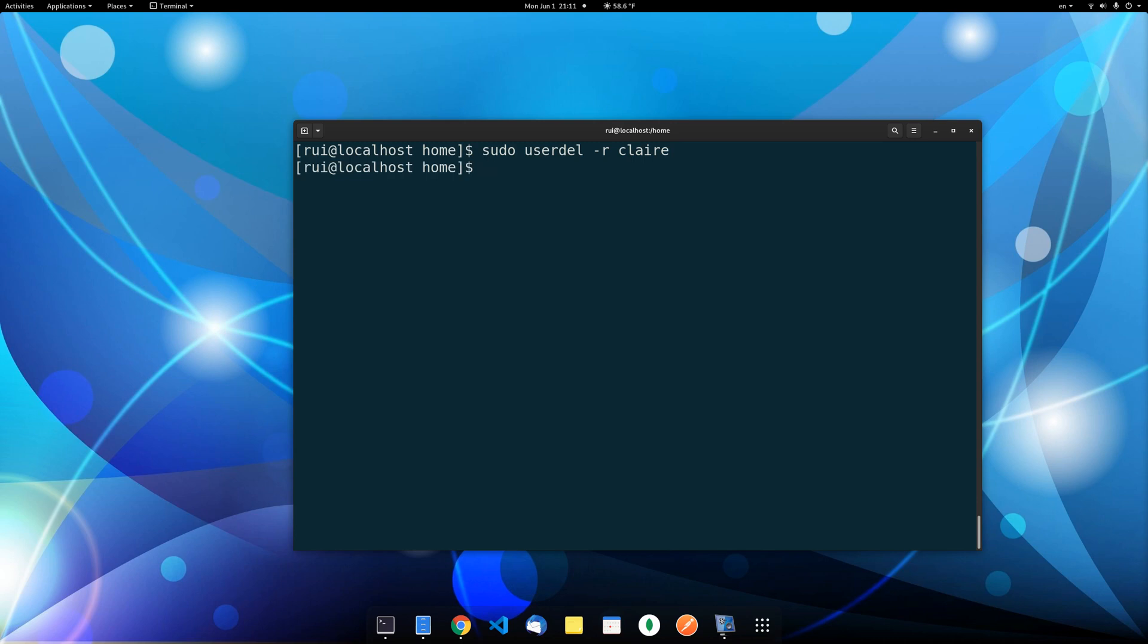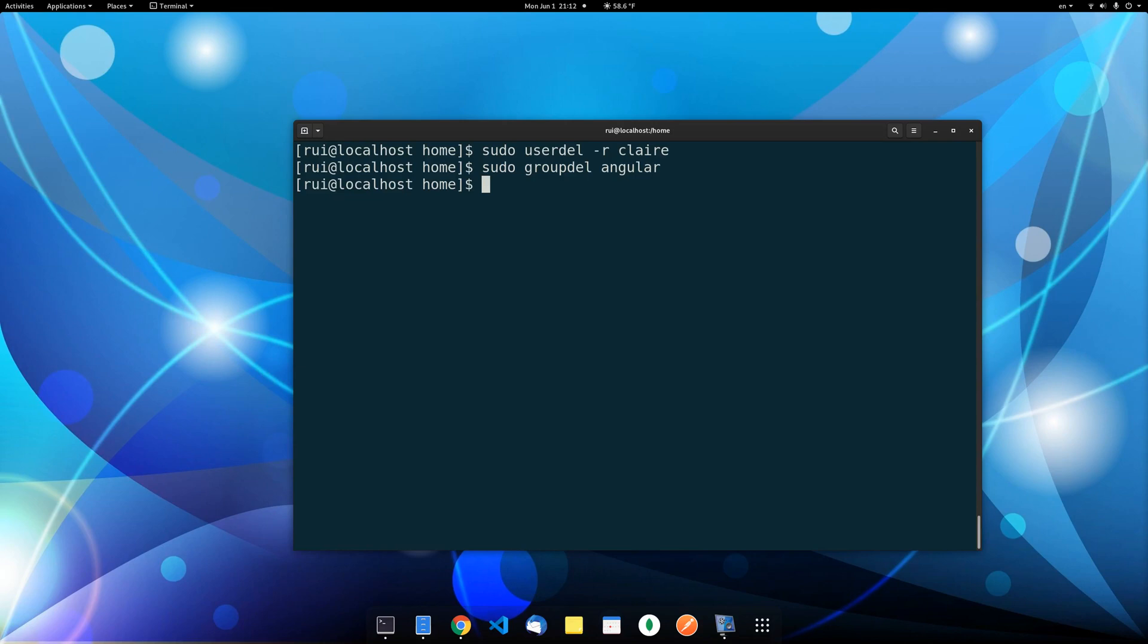And to delete the group it's very easy. It's groupdel angular. Now the new user and the group have been deleted. It's also better to go to that folder, say that app folder we just created, because we know it's empty, there's nothing we need. We can delete it as well.